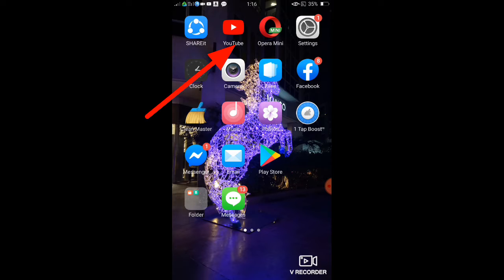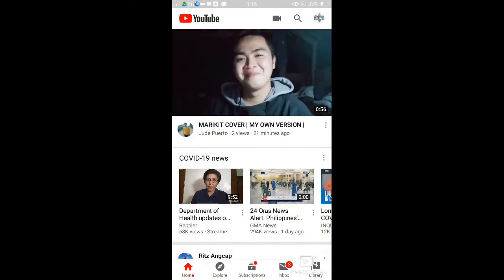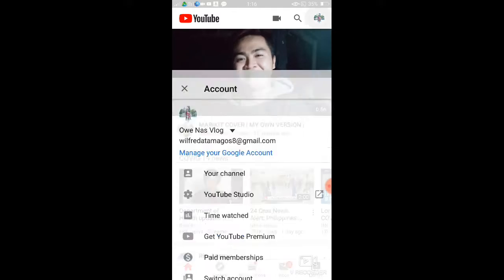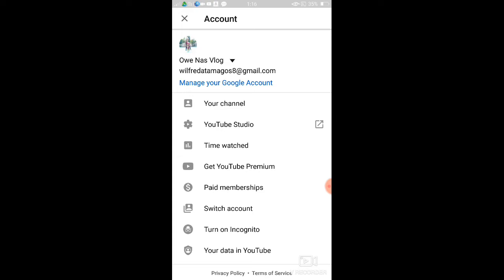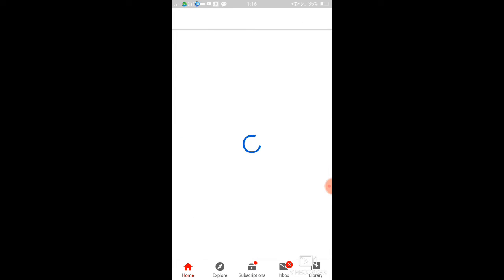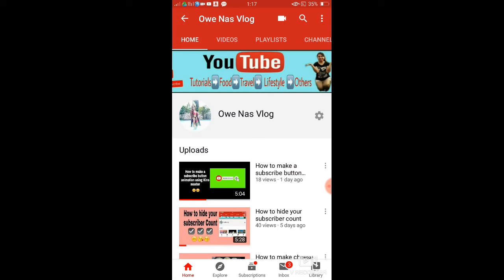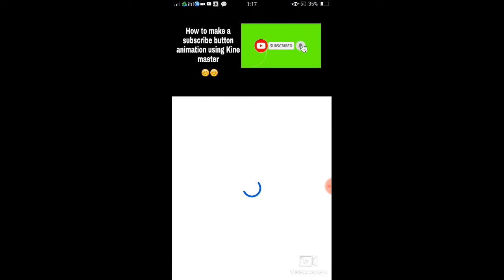Click that and then go to your profile, the upper part, and then go to your channel. All right, still loading guys.